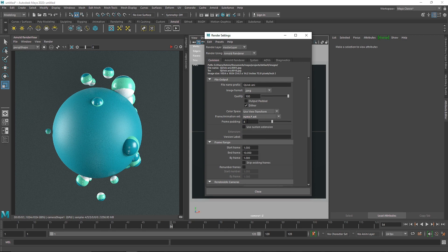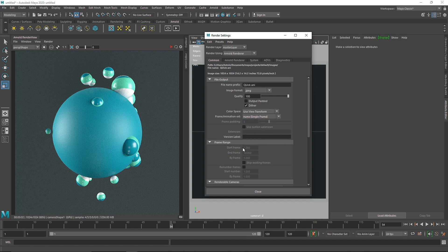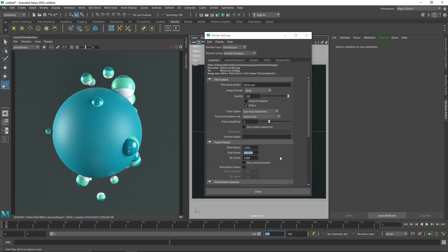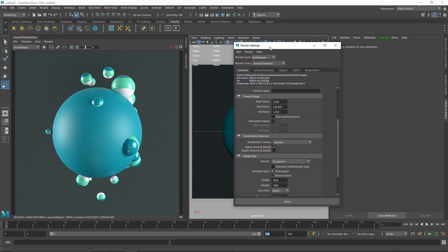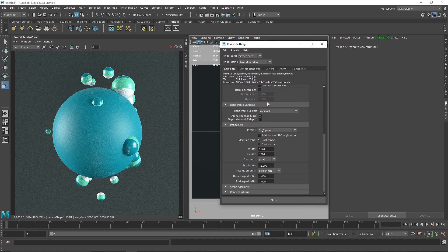You also have frame padding, which is the amount of zeros (digits) in the filename. You can use three, four, or five — it depends on how many frames you have. I'll keep it at three. Then you have the frame range, which was completely grayed out when using a single frame extension. Once you change to a sequence extension, this option becomes available. I'm going to change the end frame to 120, so frames 0 to 120 will be rendered. Next, set your renderable camera — I'm switching to my main camera, not the perspective one.